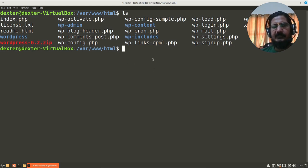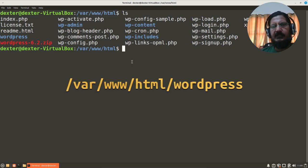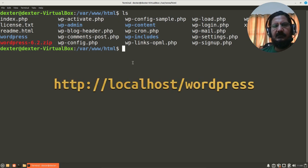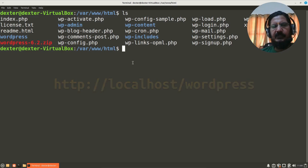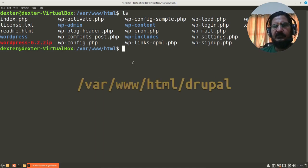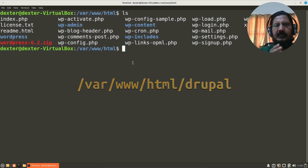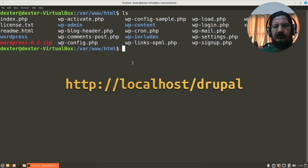What would happen is either they will mix up over here, or I will have to create a subdirectory. Then when I want to access WordPress, I would say localhost slash WordPress. And when I want to access Drupal, I will install Drupal in a directory called Drupal, and then I will access Drupal by saying localhost slash Drupal.